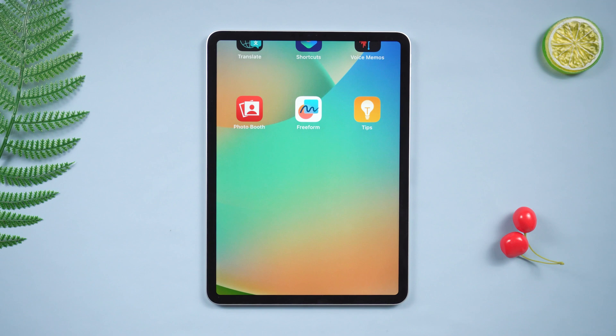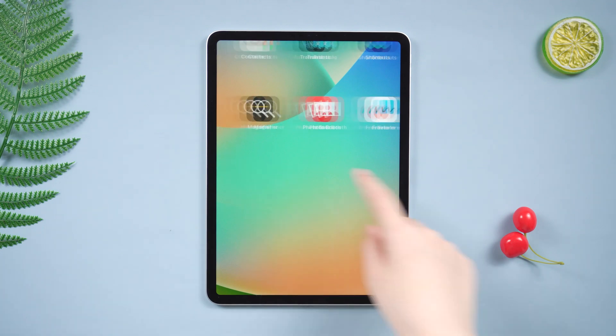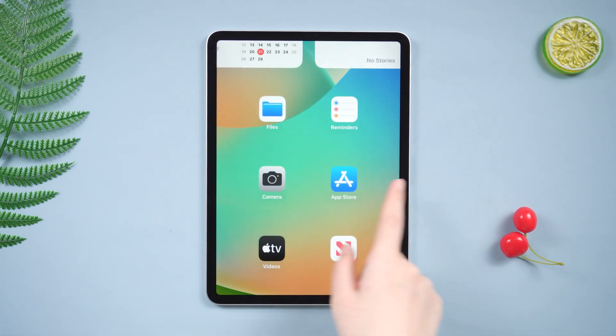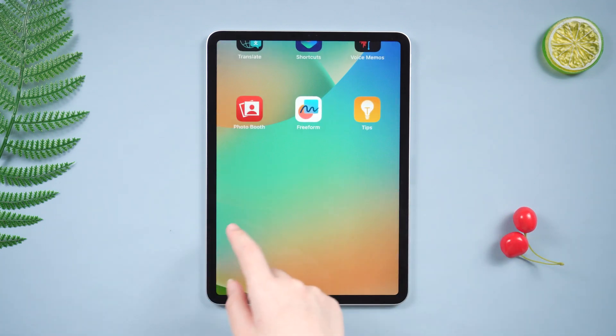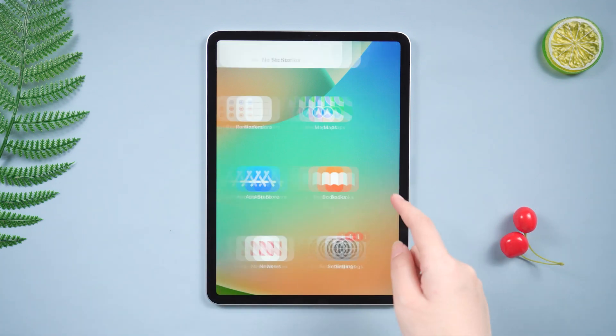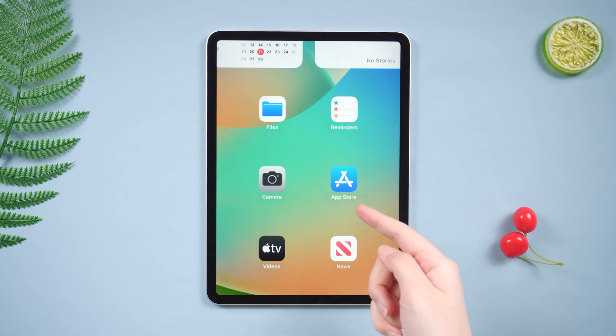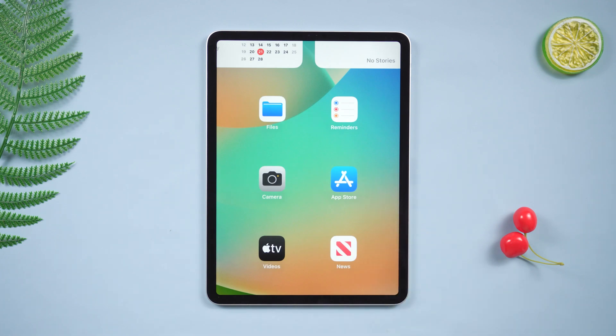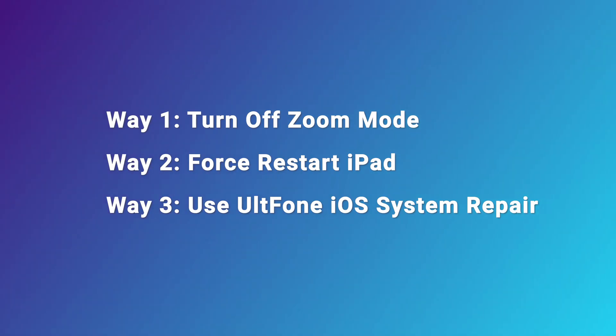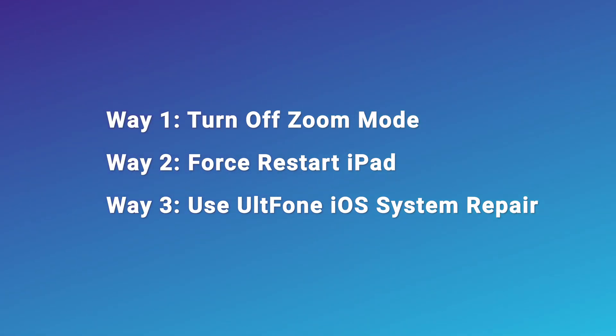Hello, welcome to the UltFone channel. Have you ever encountered this situation when using an iPad? The screen displays a partially enlarged part. Do you not know how to get rid of the zoomed-in screen? If you don't know how to fix it, check this video to solve it.